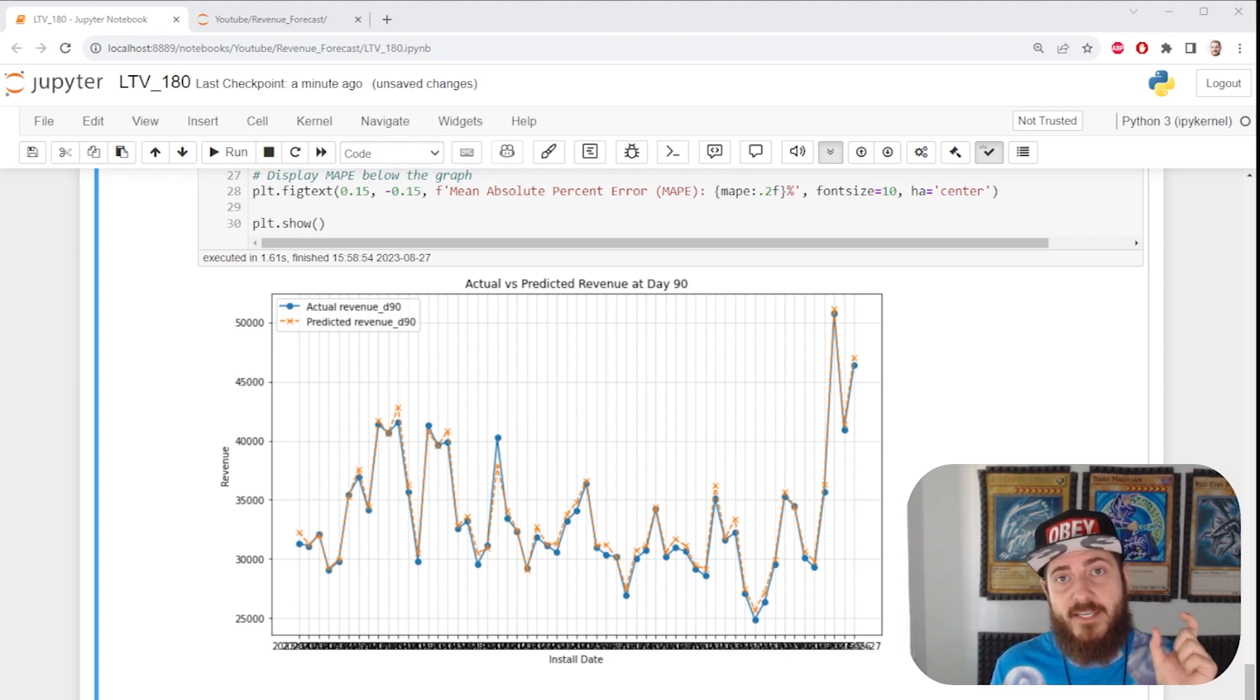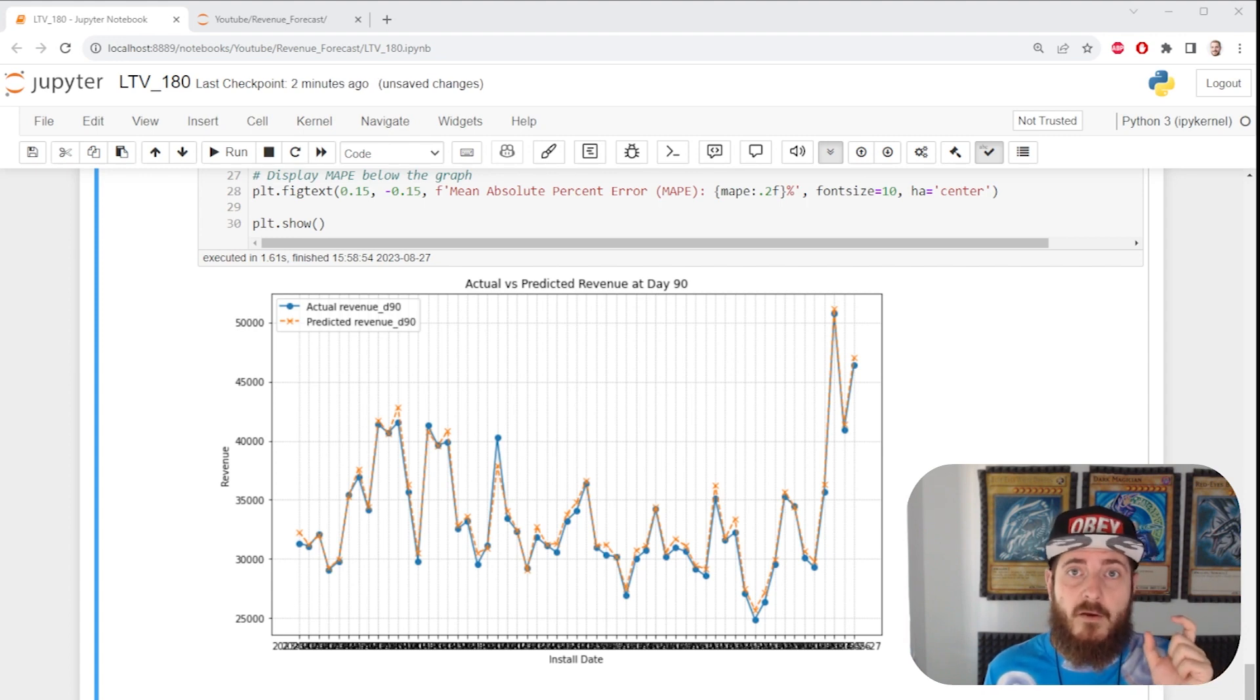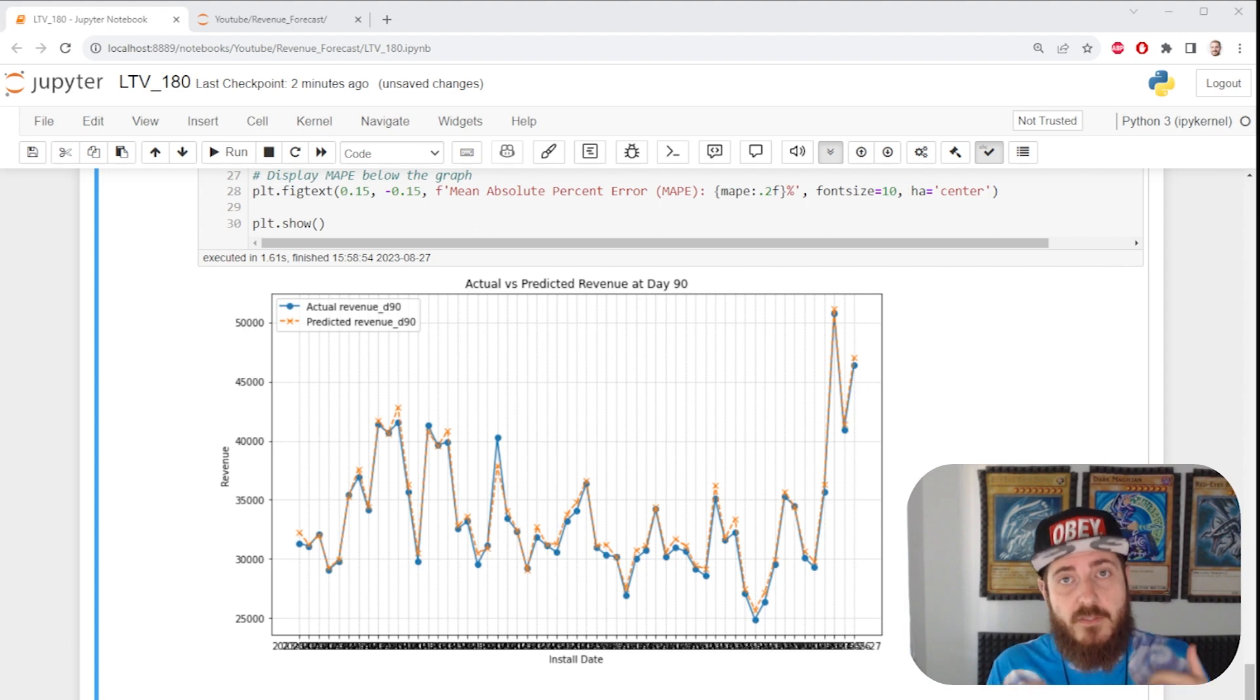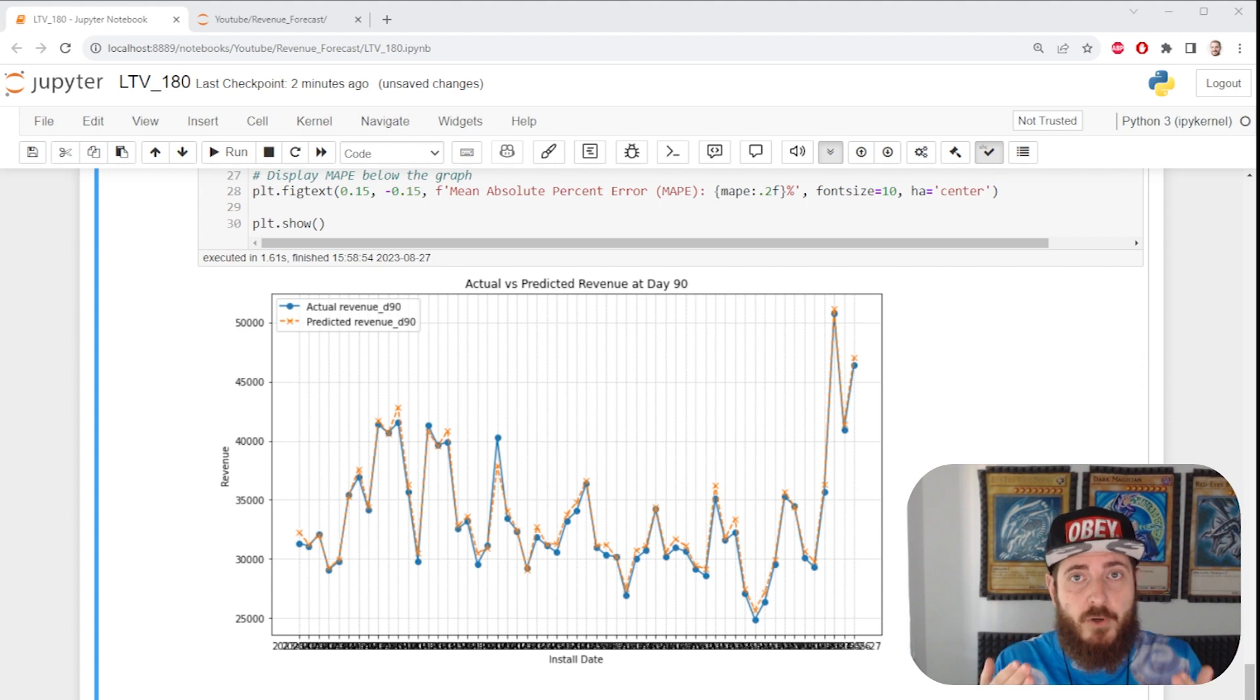And forecasting the last 30 days is easier than forecasting a whole year based on the first seven days. So keep that in mind. The less data you feed it, the less accurate this approach is going to be.